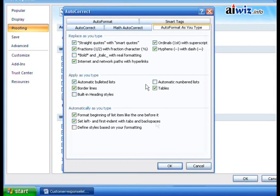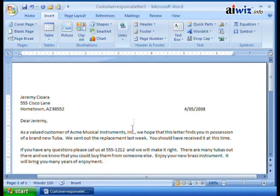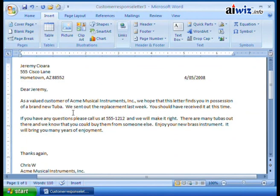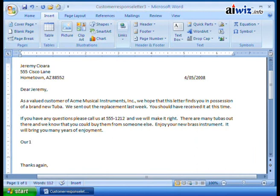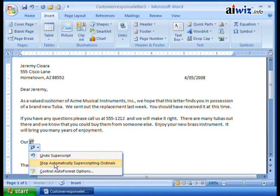I'll click OK and OK one more time. I'm going to add a little more to Jeremy's letter. I hit Enter twice and type 'our first' — I'm going to show you how the ordinals work. I hit Space, and watch: it automatically superscripts it. Instead of 'first,' now it's the number one with a little superscript. It's an AutoCorrect option because I'm using Auto Format. It asks: do you want to stop this automatically or undo the superscript? Notice it's an Auto Format option, not an AutoCorrect function.